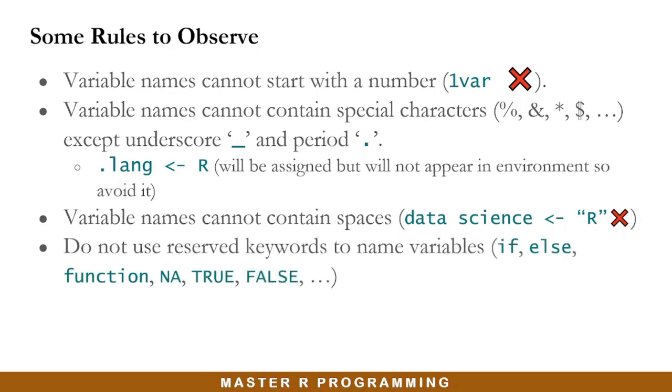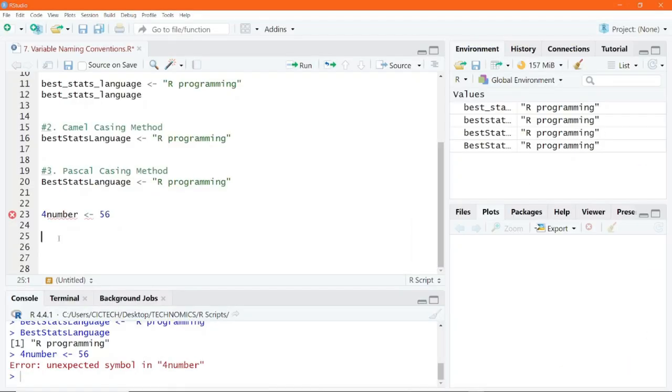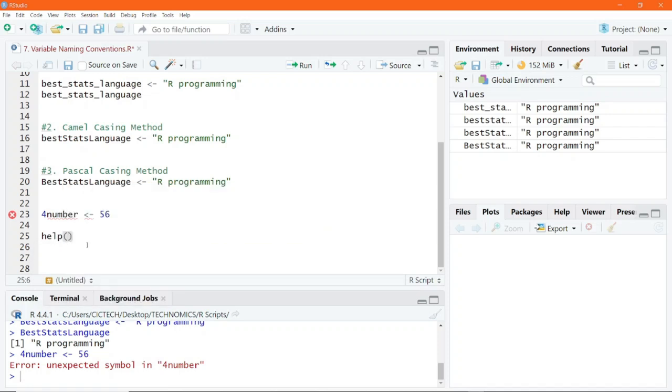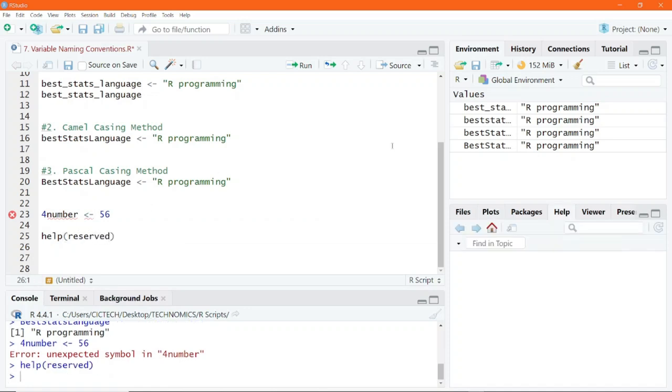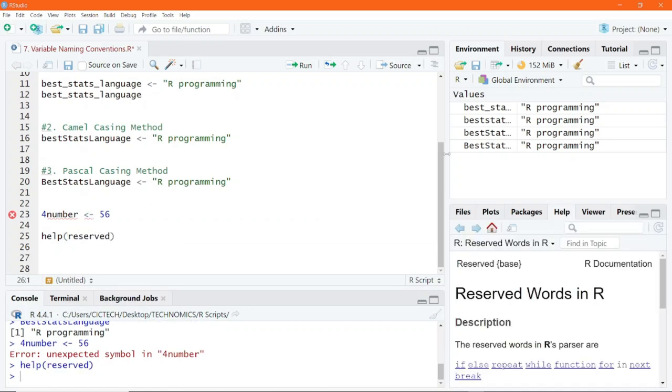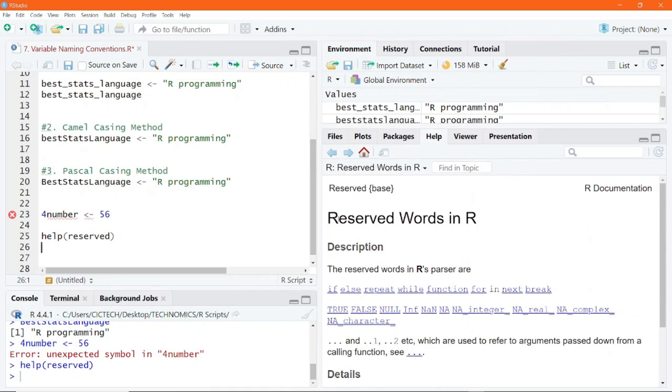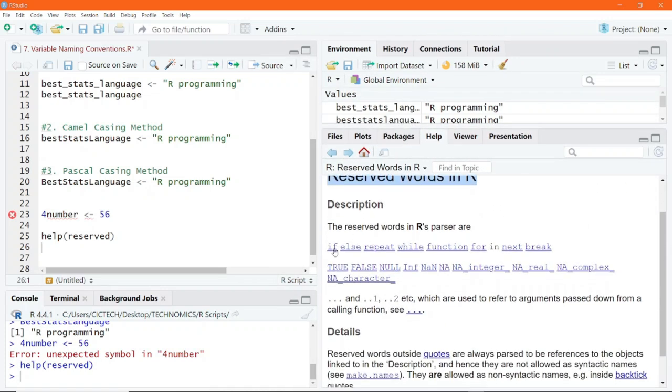Then you should not use reserved keywords in R to name your variables. We have demonstrated what these reserved keywords are. If you want to know the reserved keywords in R, you can type help and pass into this help function reserved and execute. Then in the help tab, you can find that we have the reserved words in R, which include if, else, repeat, while, function, and many other reserved keywords that are here. So avoid using reserved keywords in naming your variables.